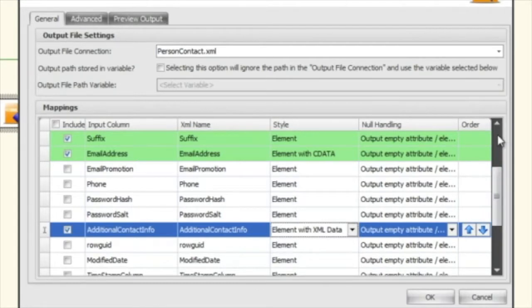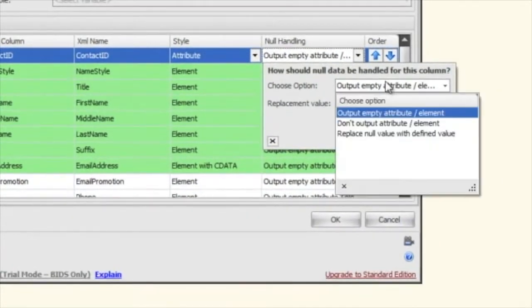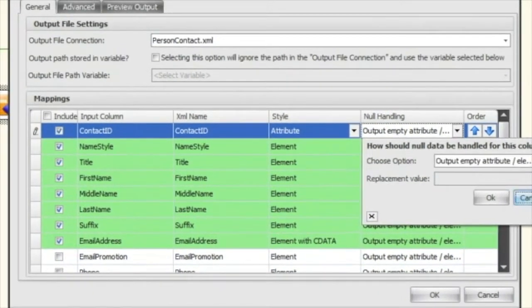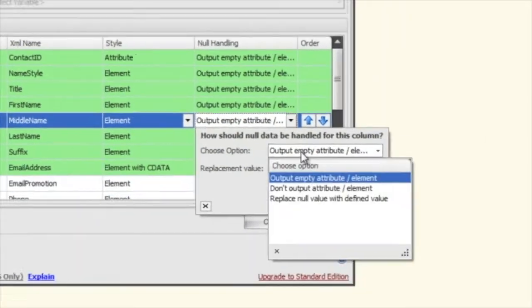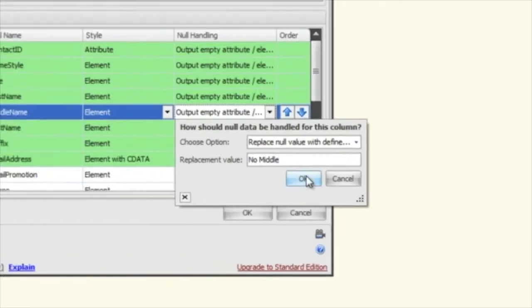The next thing you can do is tell it how to handle null data coming in from your source. The default is to output an empty attribute or element. You can also tell it not to output the attribute or element at all, or replace the null value with a defined value. Since I know the middle name doesn't have values for everything, I'm going to replace it with 'no middle', so when we output our XML we'll see it replaced with that.